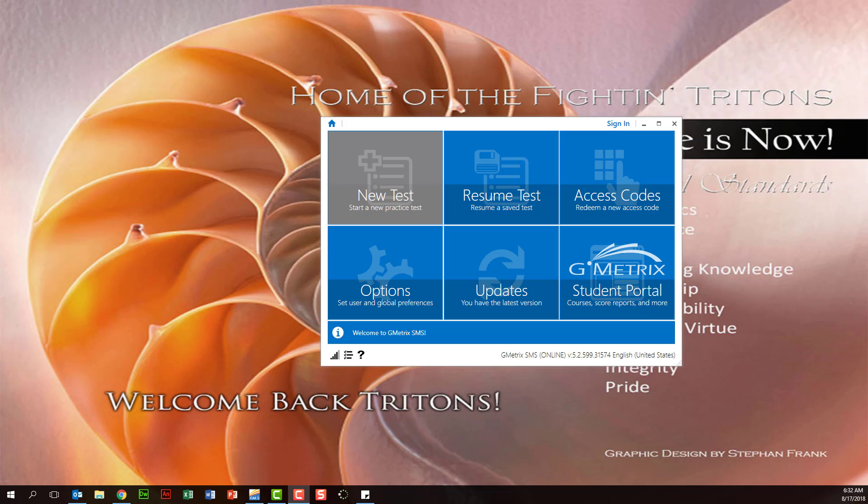And then once you do this and save it, you'll be good. If you don't do this, you're not going to have your template files. You're also not going to be able to save your files correctly. So let's go ahead and look at this.